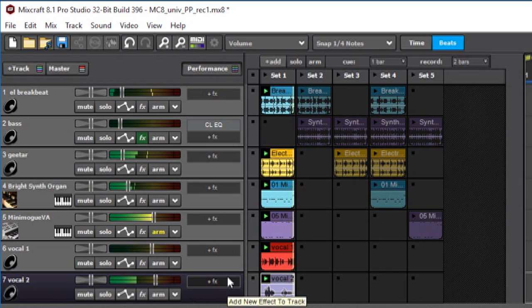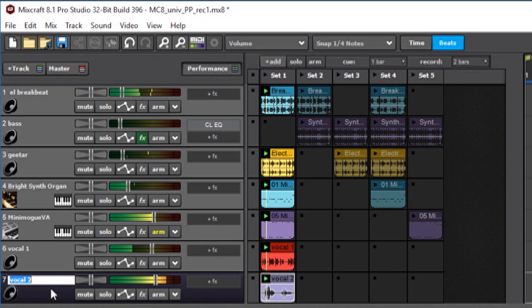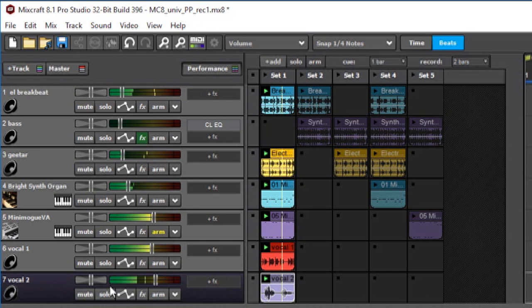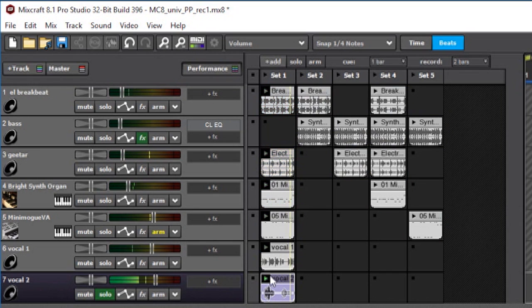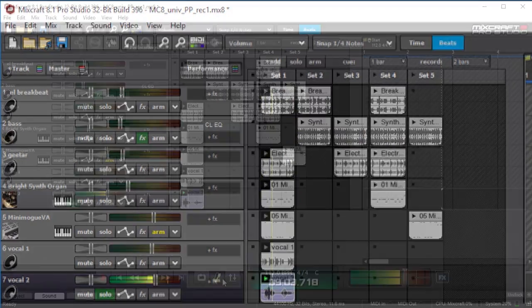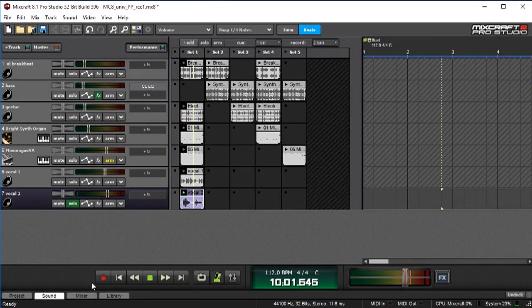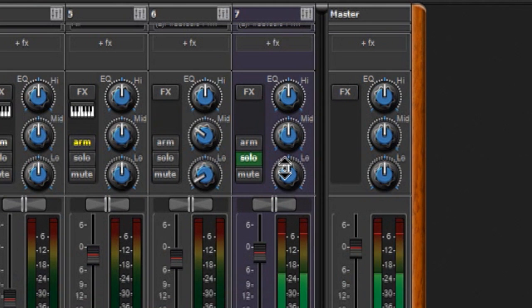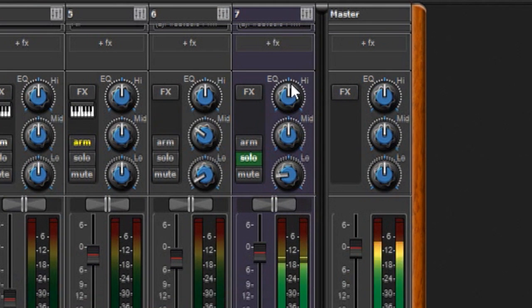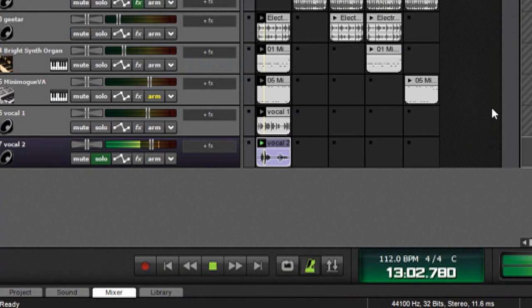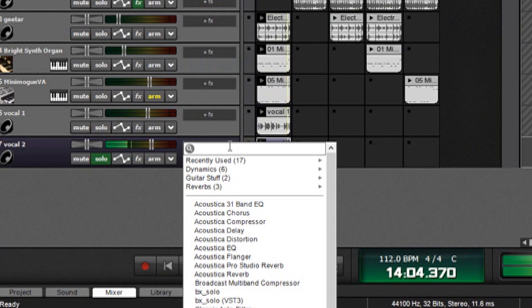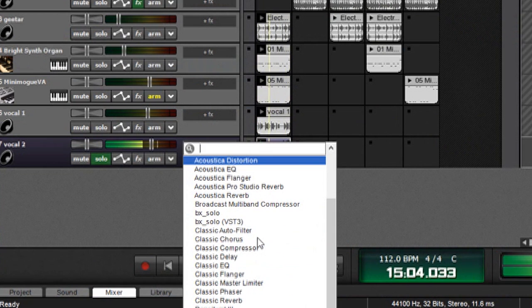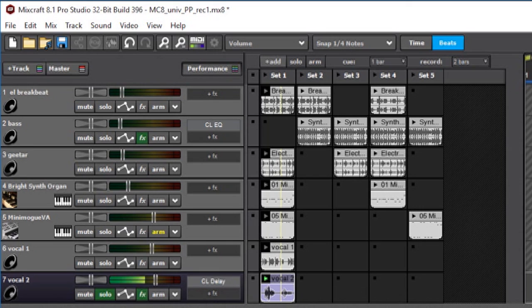And of course, you can put any effects or EQ you like on the track. For example, I'm going to try to make this guy a little more processed by soloing it and going into the mixer, take out some bass, and maybe put a delay on that guy.